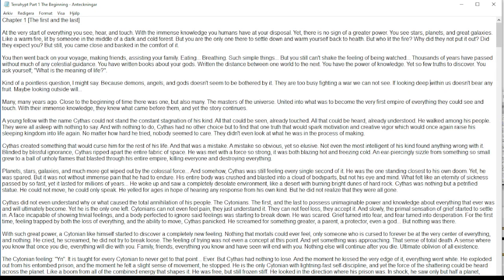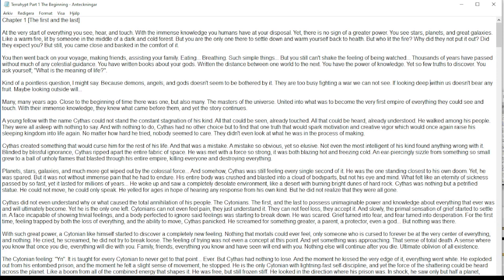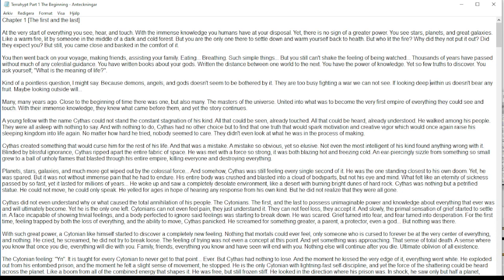But it was not without immense pain that he had to endure. His entire body was crushed and blasted into a cloud of body parts, but not his eye and mind. What felt like an eternity of sickness passed by so fast, yet it lasted for millions of years. He woke up and saw a completely desolate environment, like a desert with burning bright dunes of hard rock.